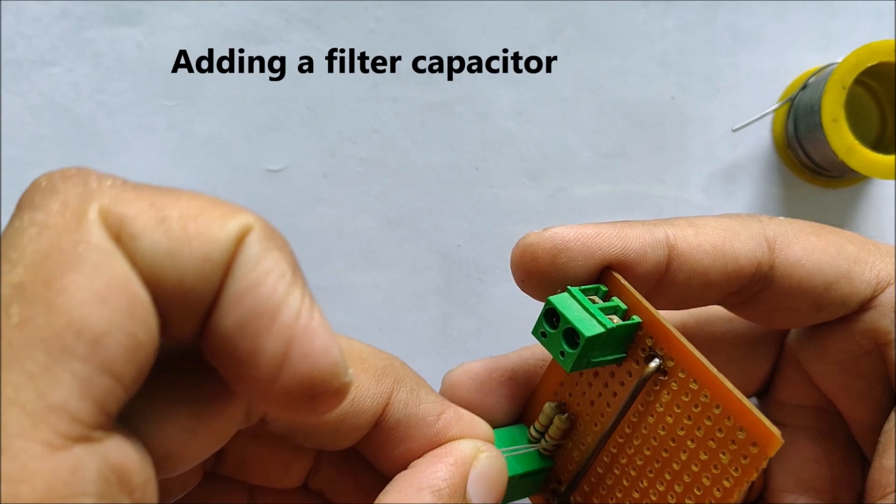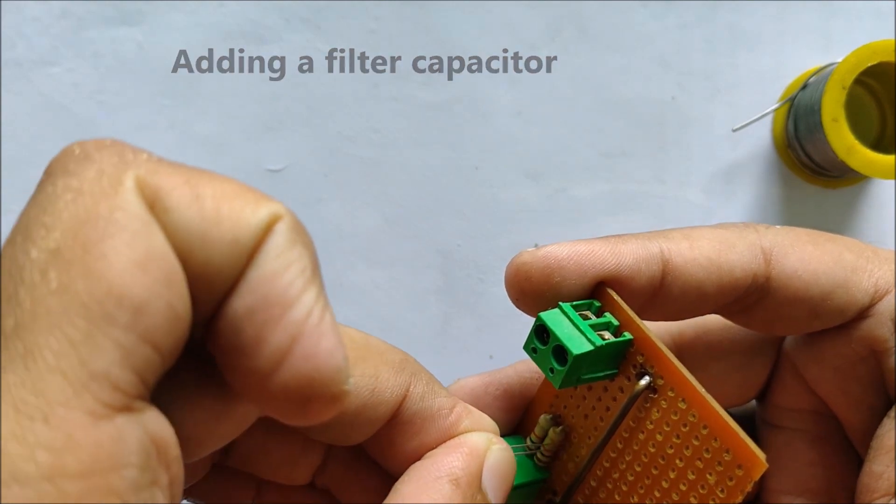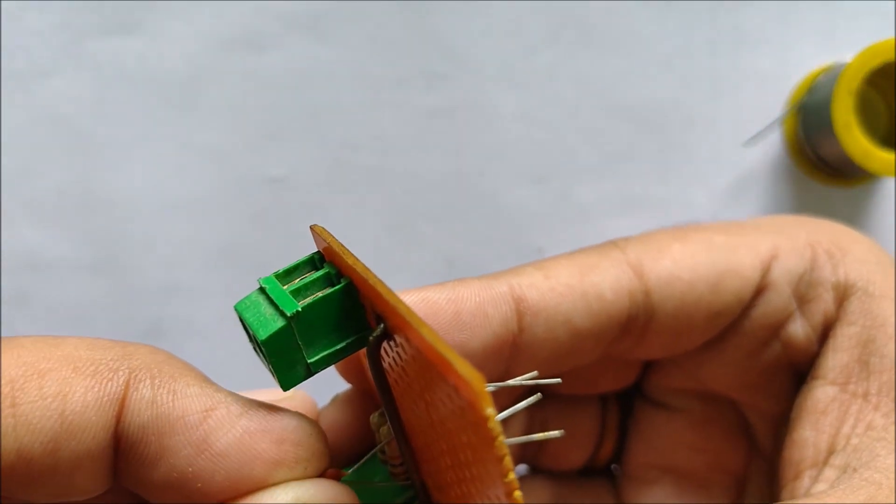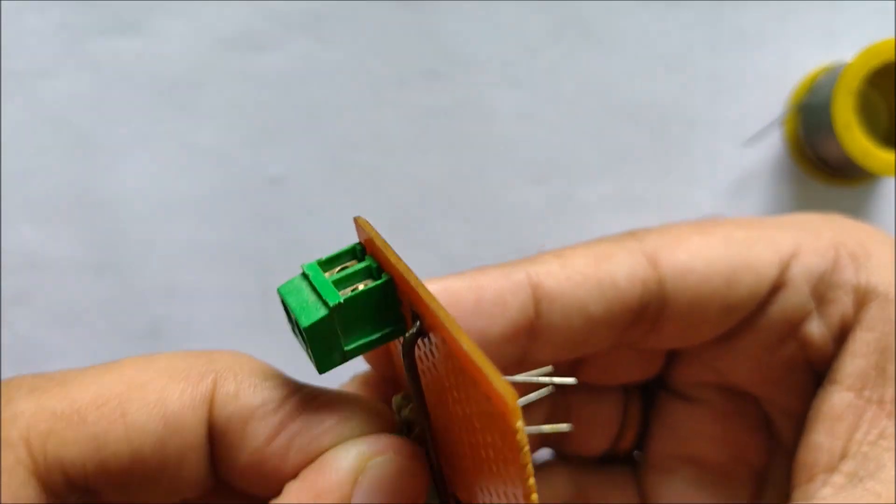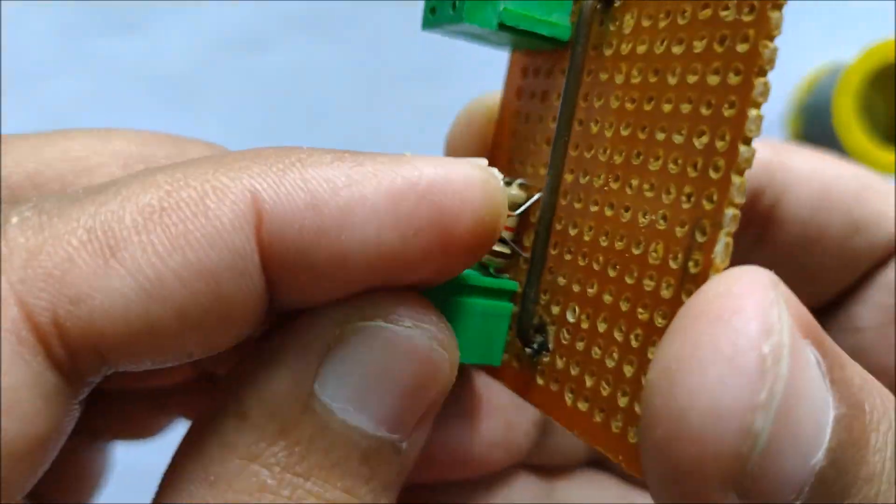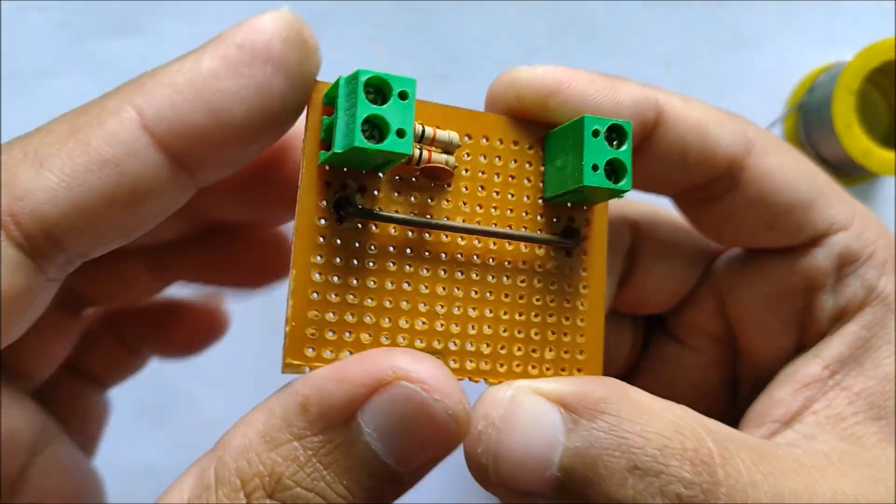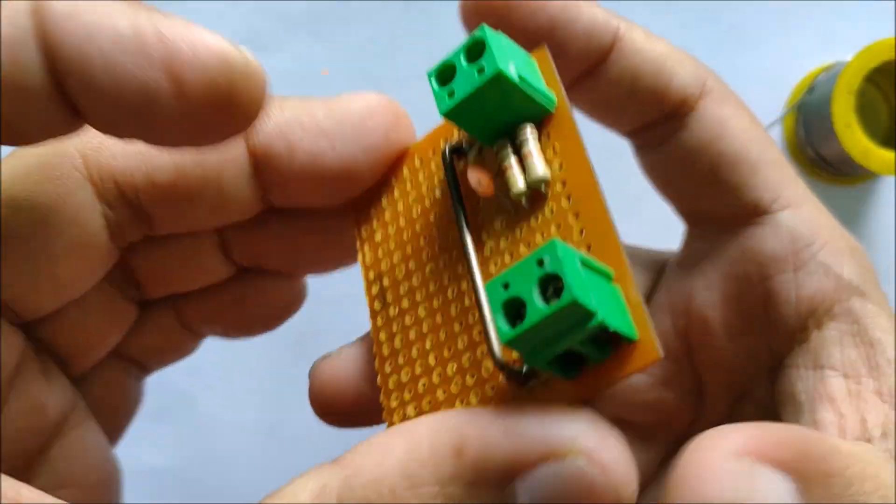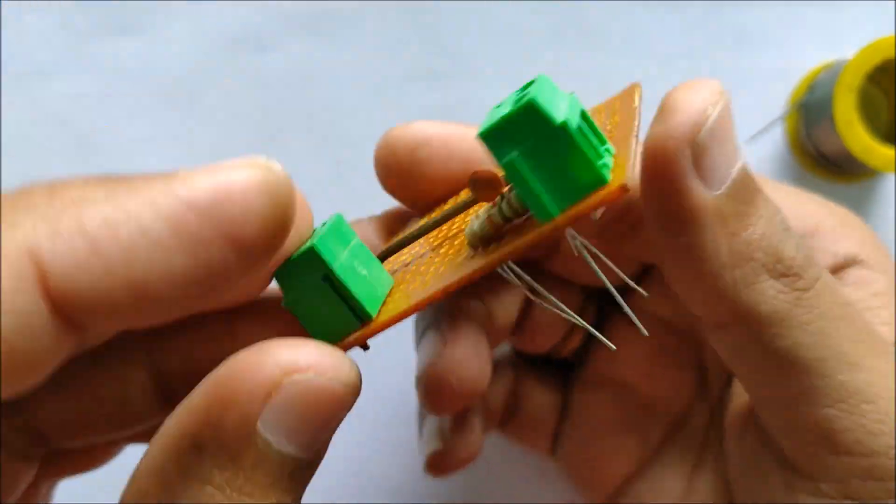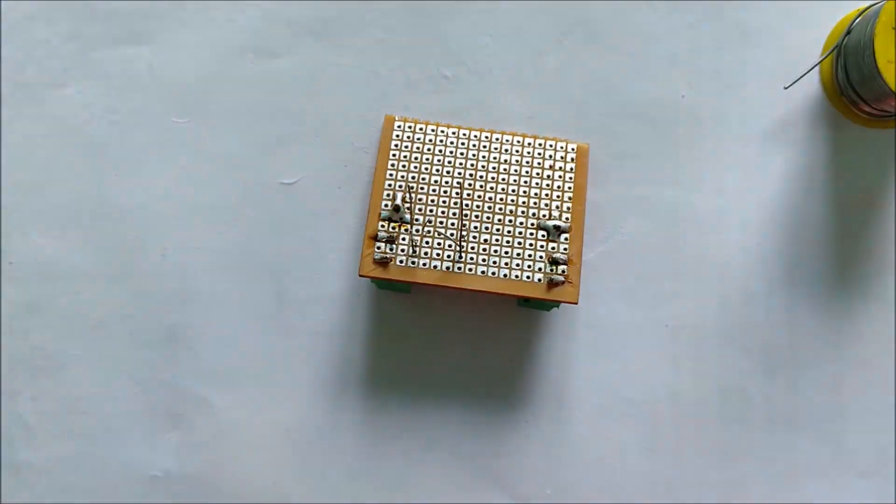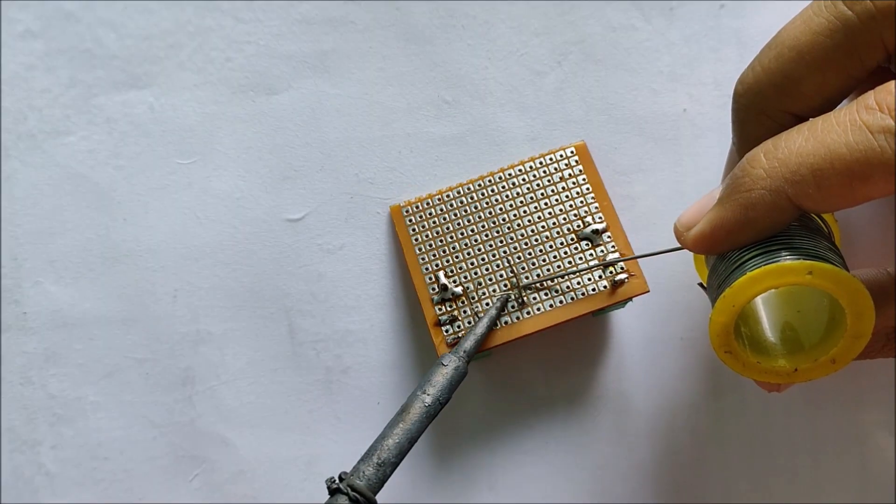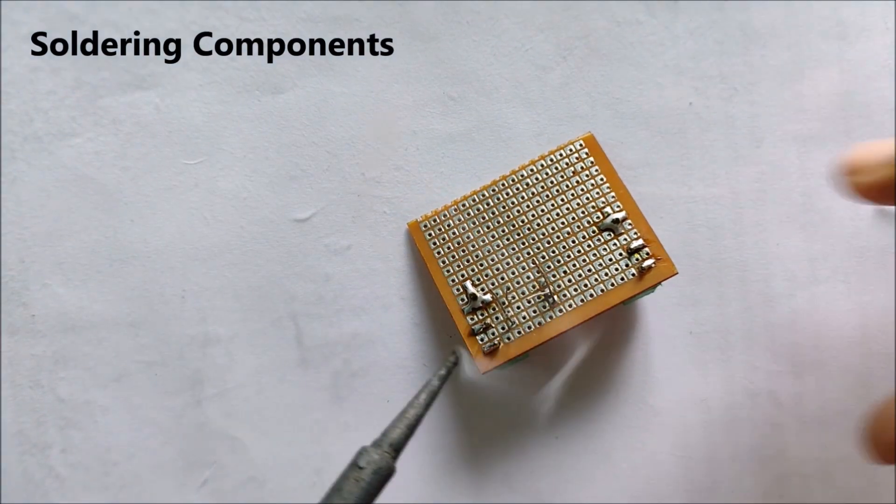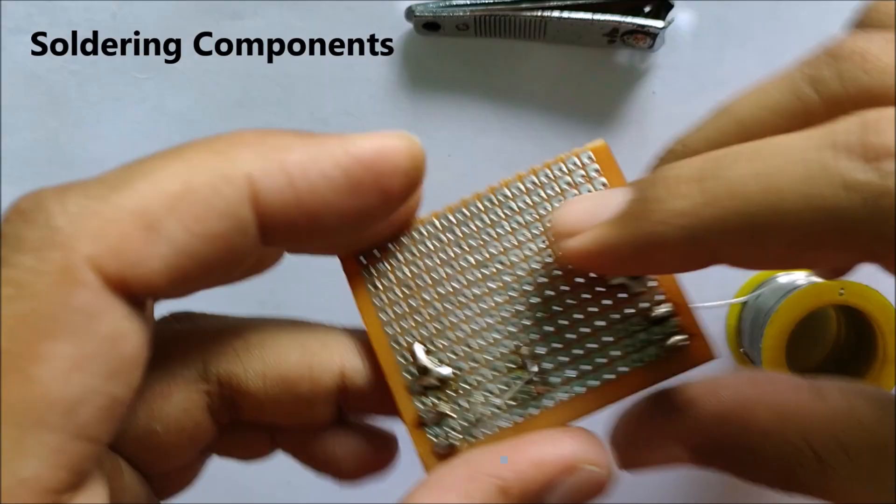We add a filter capacitor to reduce some noise. Let's solder the components in place.